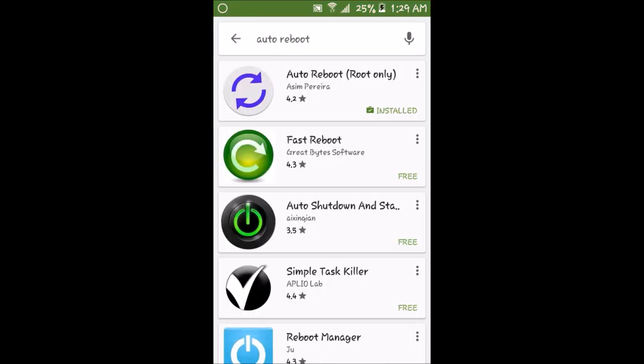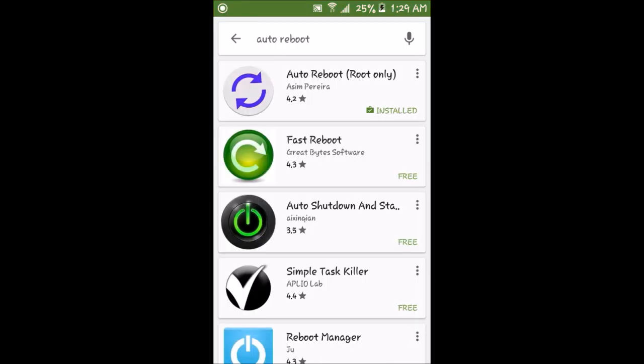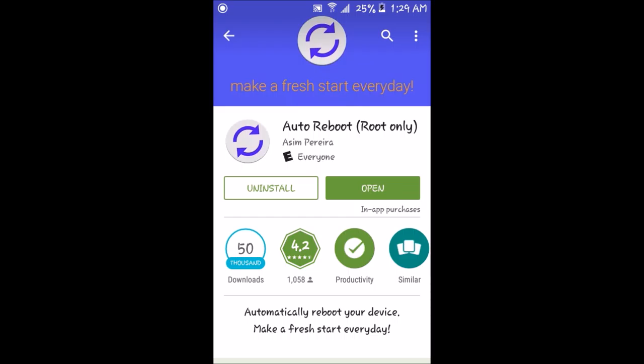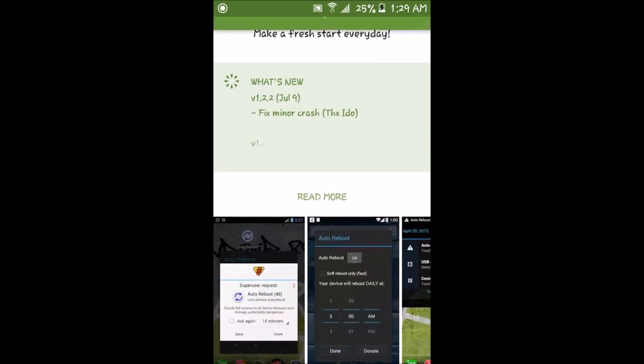From there, what you want to do is click on the first app, which is this one. This is what the page will look like.